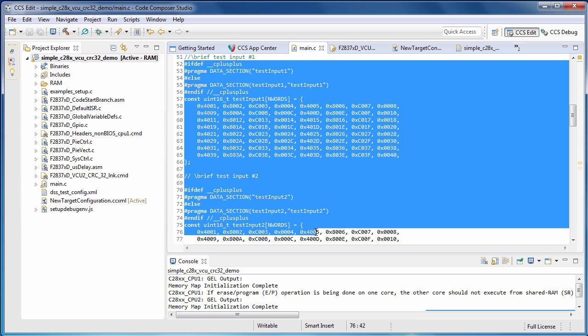Associated with each array is a data section pragma that instructs the compiler where to define the arrays. Test input 1 will be defined in an input section called test input 1, and test input 2 will be defined in an input section called test input 2. This allows control over the placement of the arrays in memory, as we'll see in the linker command file in a moment.